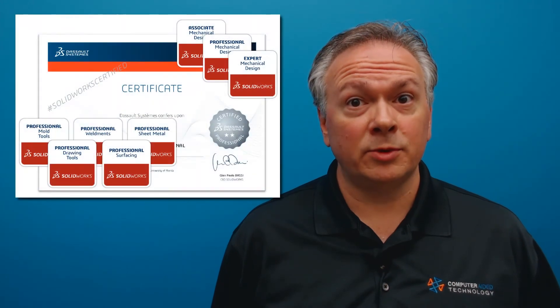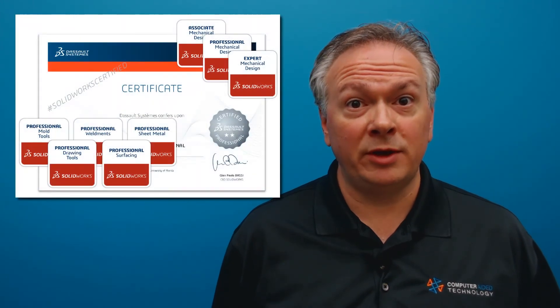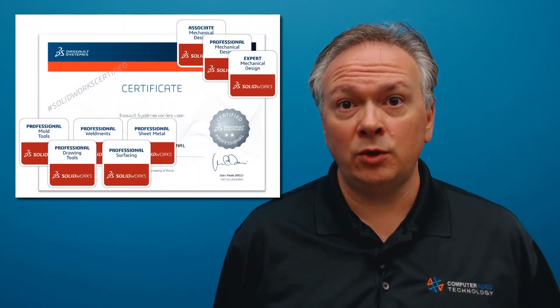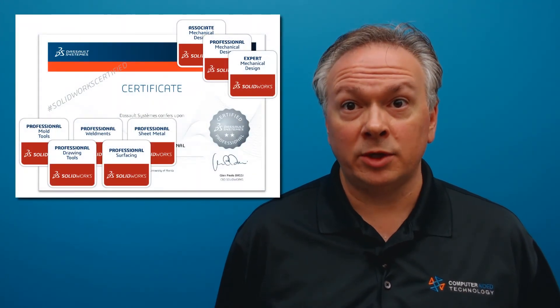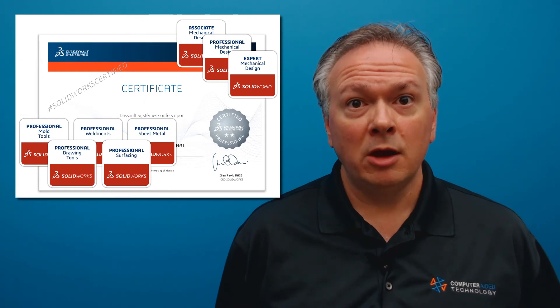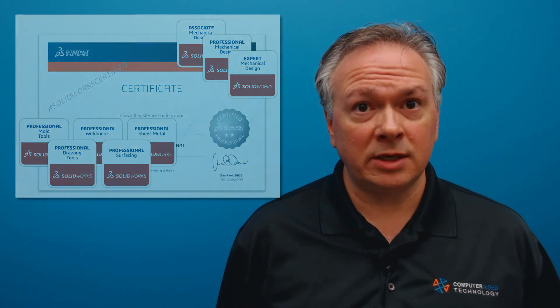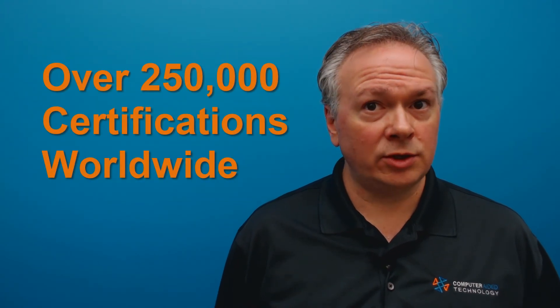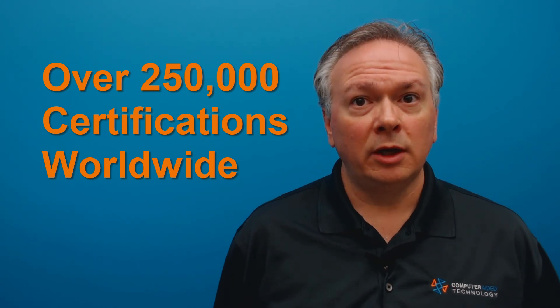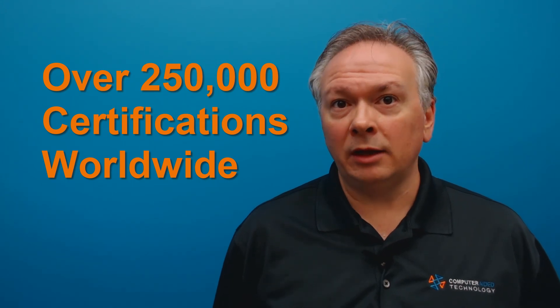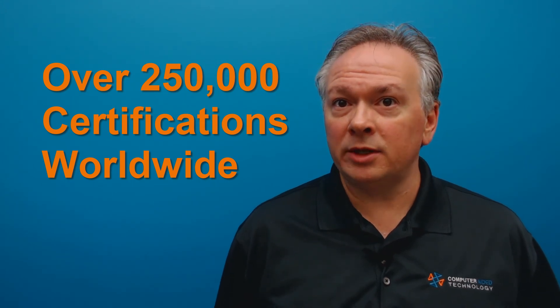By being on subscription service, you get access to two core and two advanced exams per year for every seat of SolidWorks. Certifications are a great benchmark for companies and users to show knowledge and competency with the SolidWorks solutions.